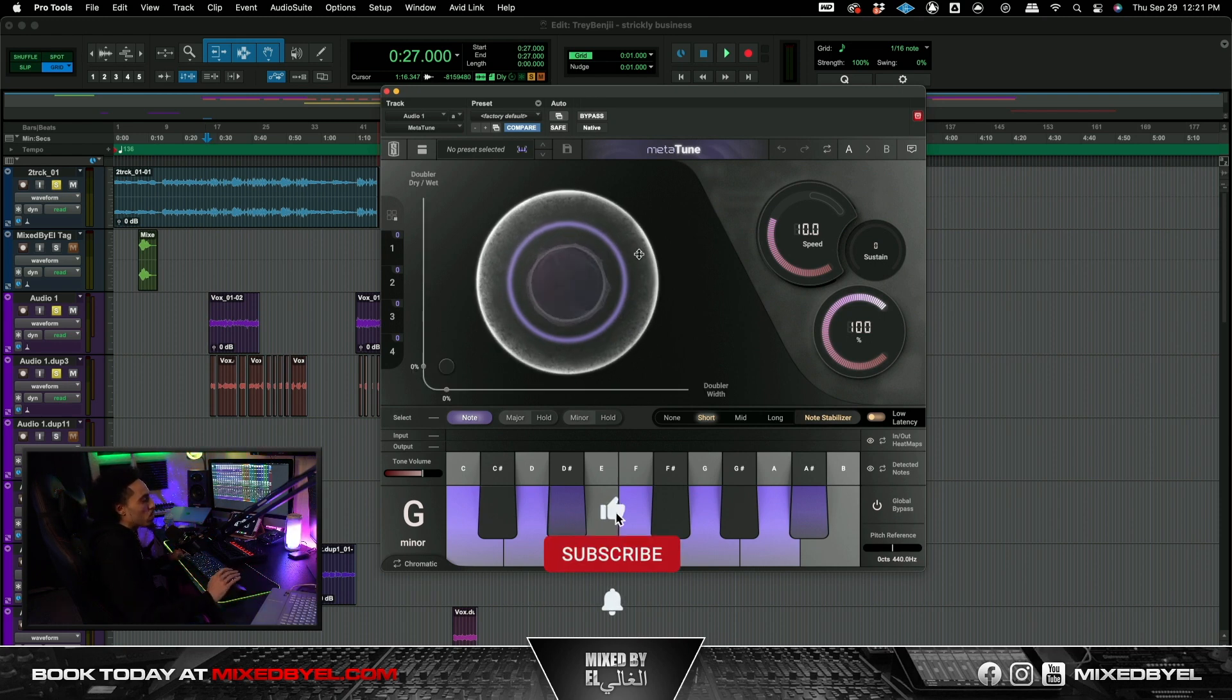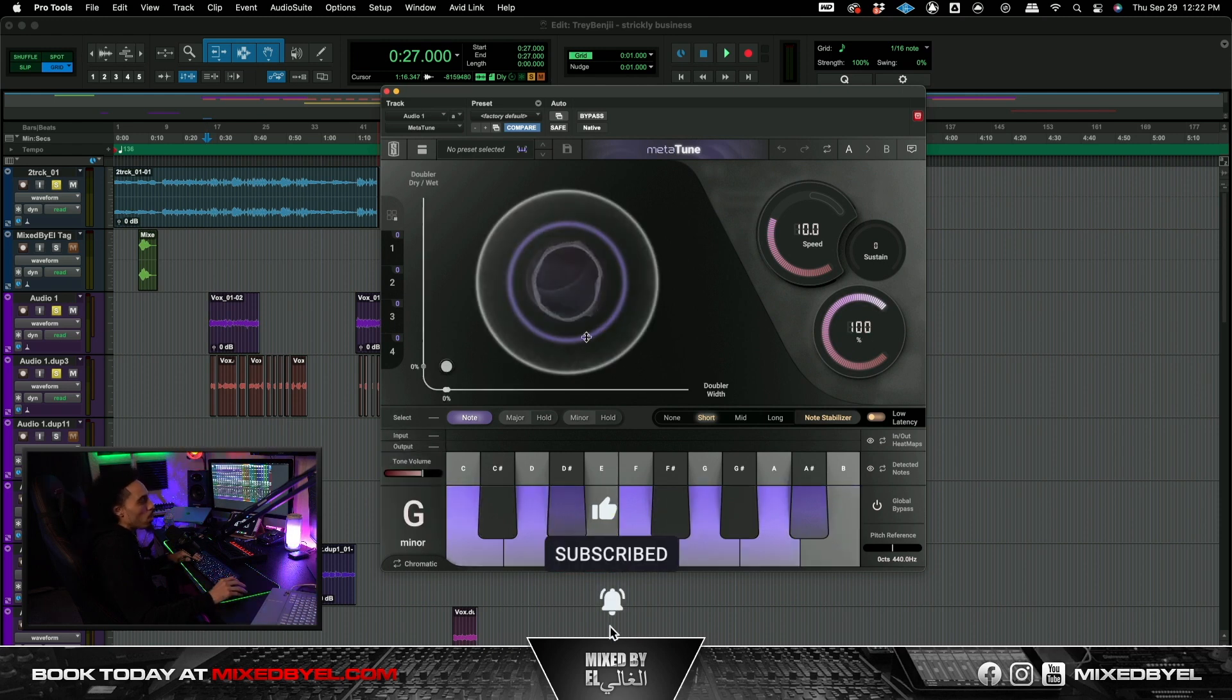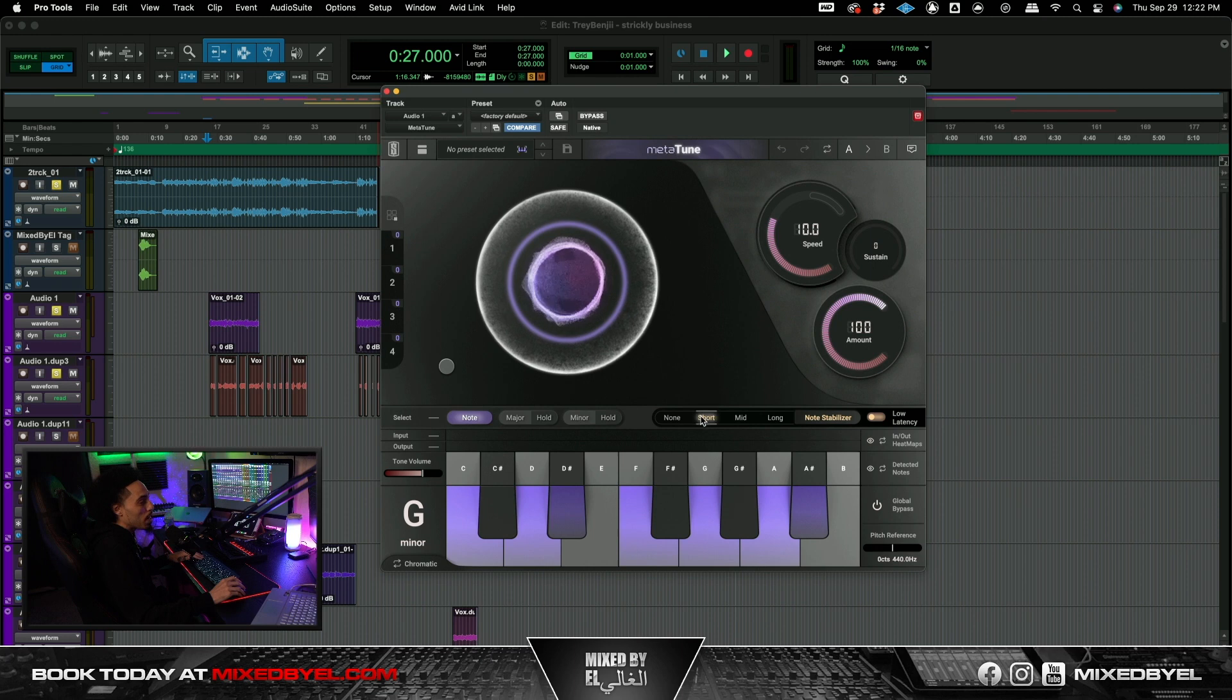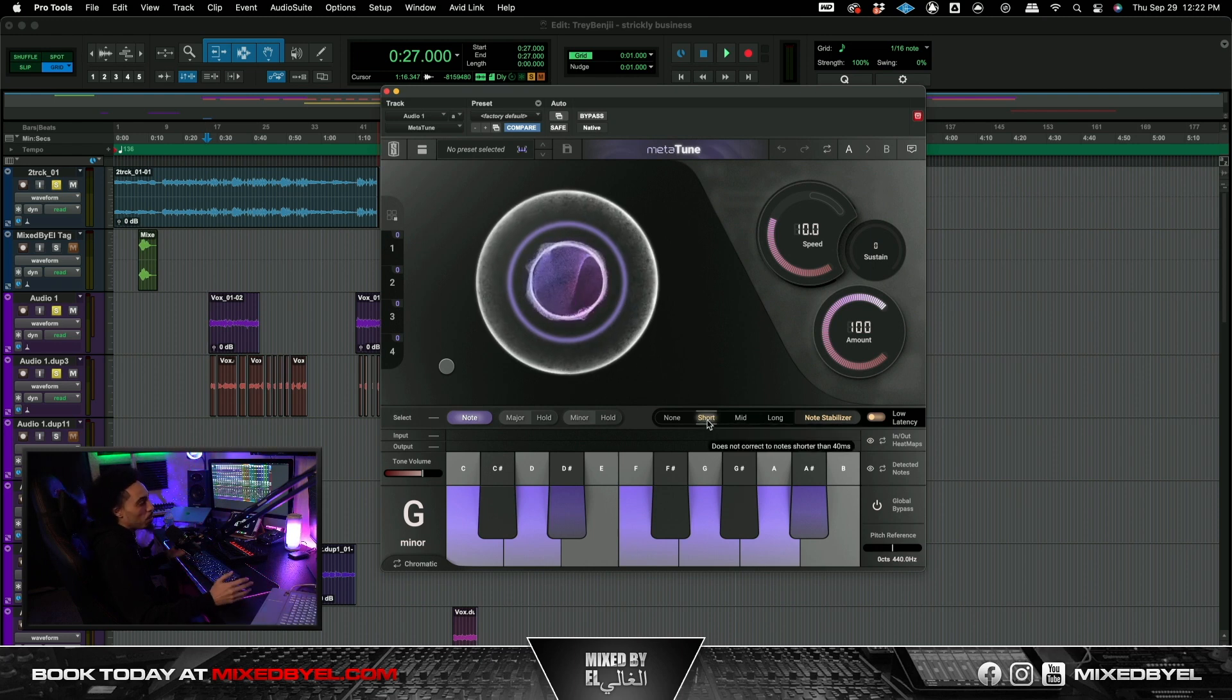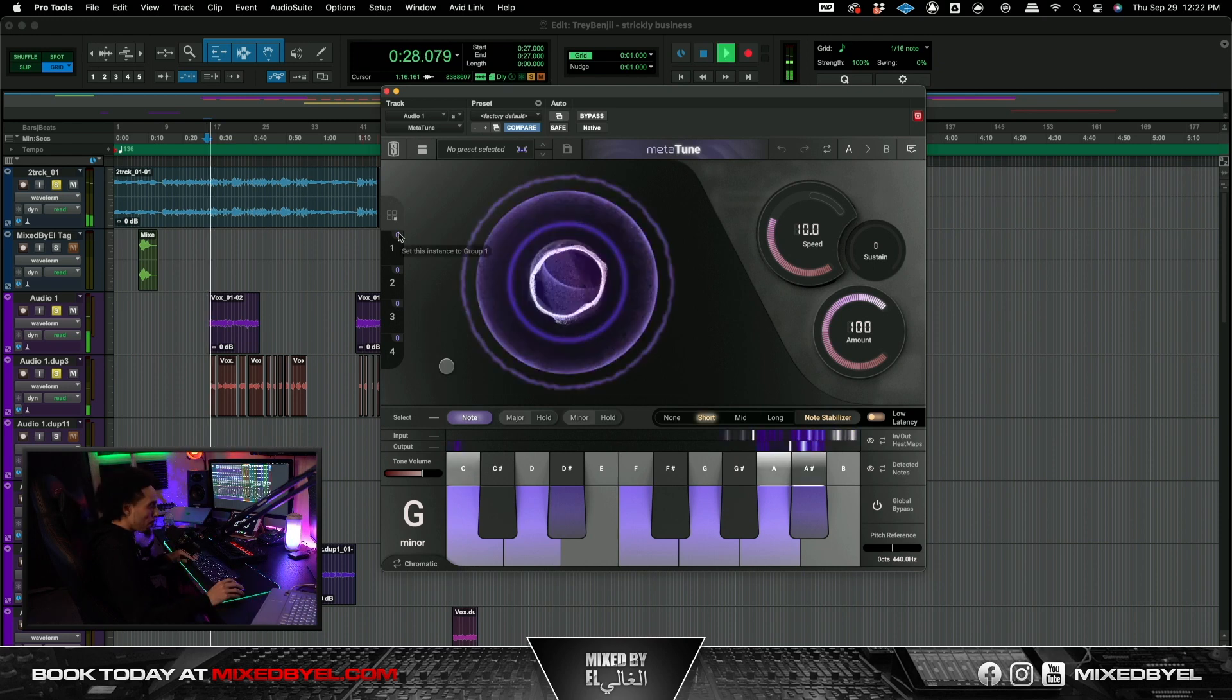So yeah I pretty much just went ahead, slapped on Meta Tune. Got it on G minor. We went ahead and we put the speed at 10. And then I went ahead and made sure that we had the note stabilizer pretty much short. And that was pretty much all I did with this plugin. So now I'm just going to go ahead and play what we have now.